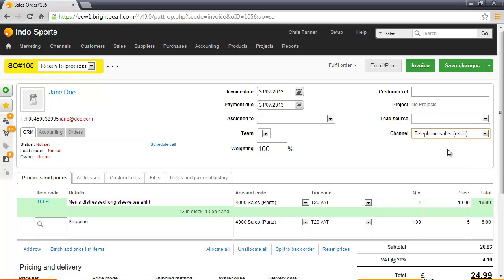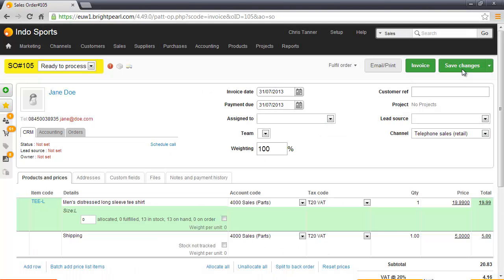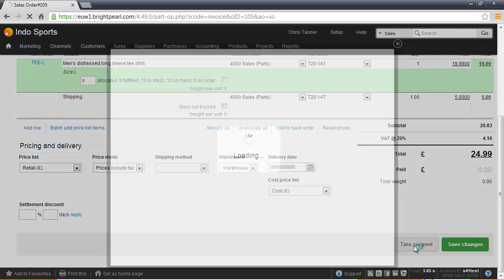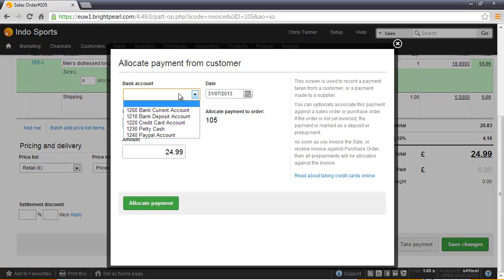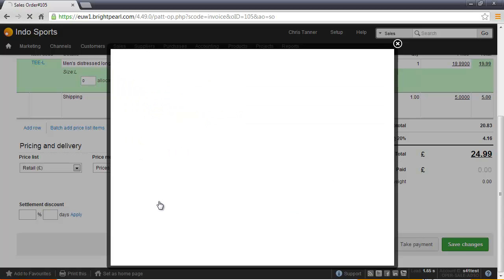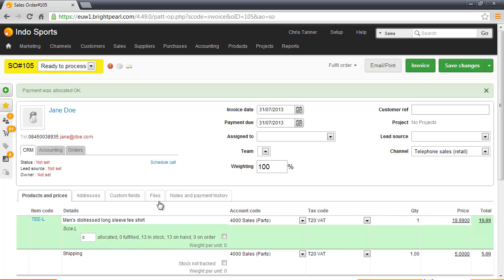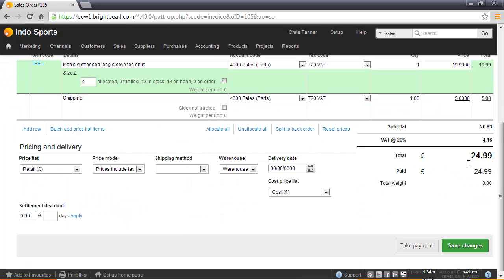The next thing I want to do is take payment, so I'll run the payment through my credit card system. We've taken payment into our credit card account. We've processed it on a separate PDQ machine, so let's allocate this payment to the order. Scrolling down, we can see that the order has now been marked as paid.